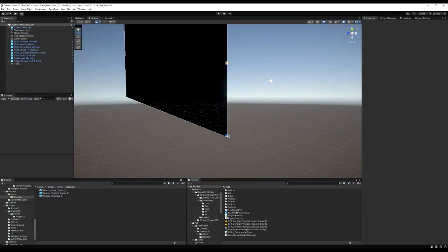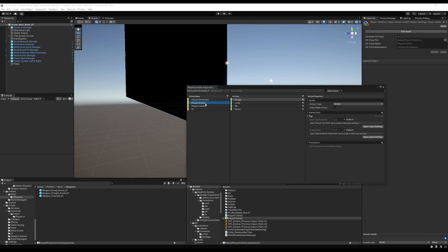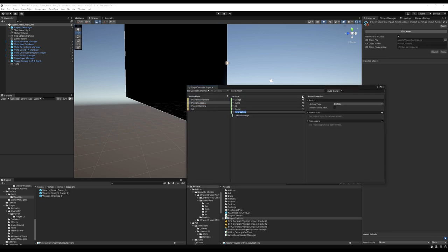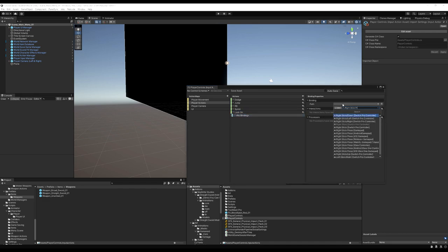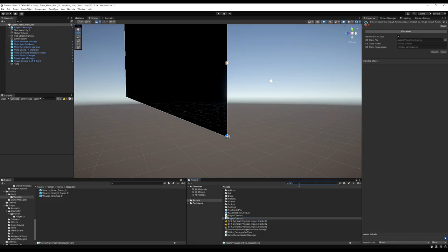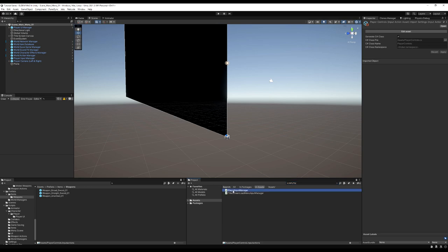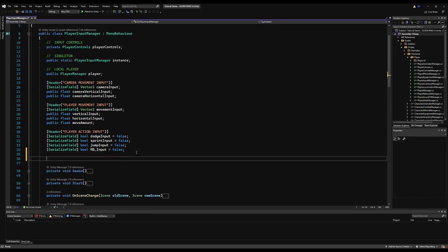Hello everybody. Today we're going to implement our lock-on system — or start it, because it's going to be pretty lengthy. I'm going to open up my inputs right now and just add a button. I'm going to call this lock-on, because there's nothing else in this series we'll be using this for. We're going to use the right stick press on the gamepad. If you're using a keyboard and mouse, you can set it up for some other key.